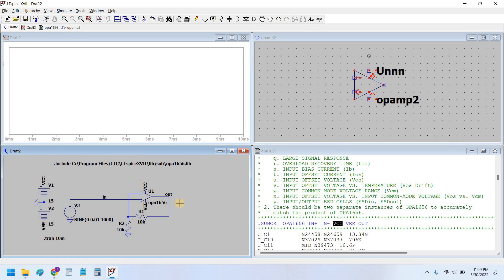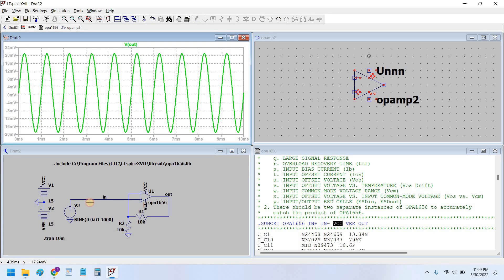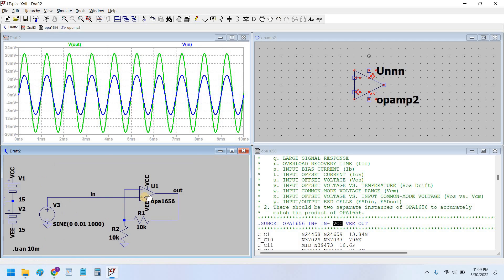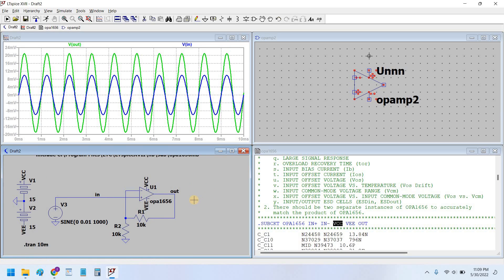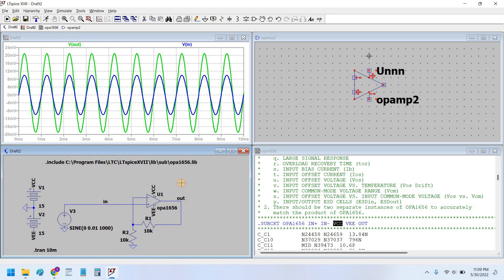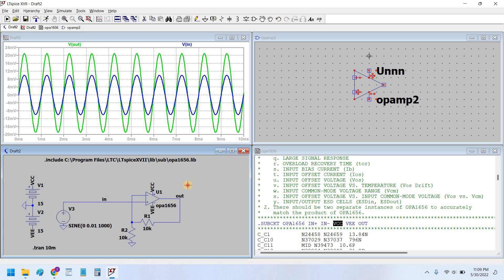Yes. Okay, perfect. As you can see the output is coming and this is the input. This blue signal is input and green signal is output.